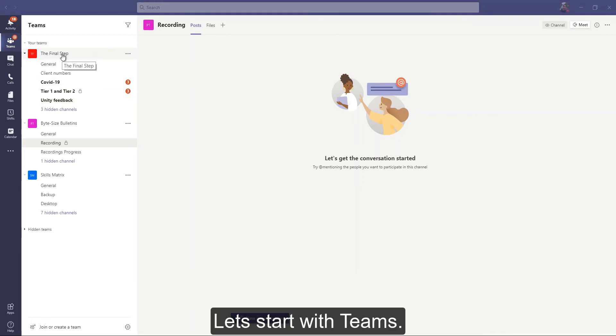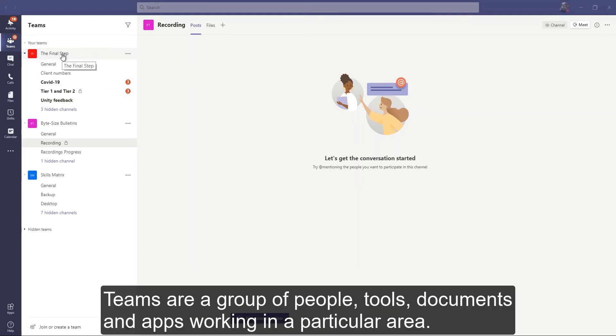Let's start with Teams. Teams are a group of people, tools, documents, and apps working in a particular area.